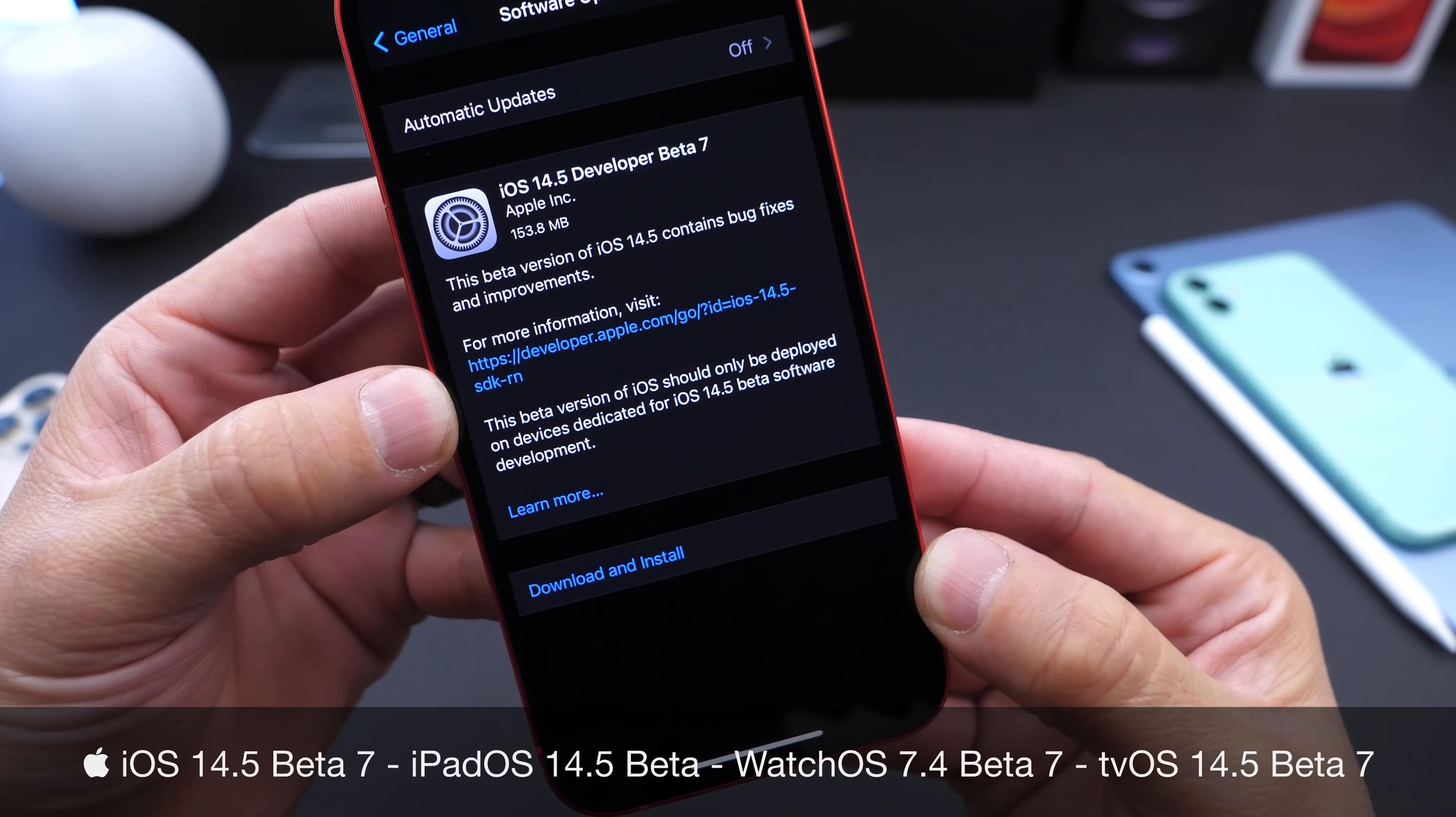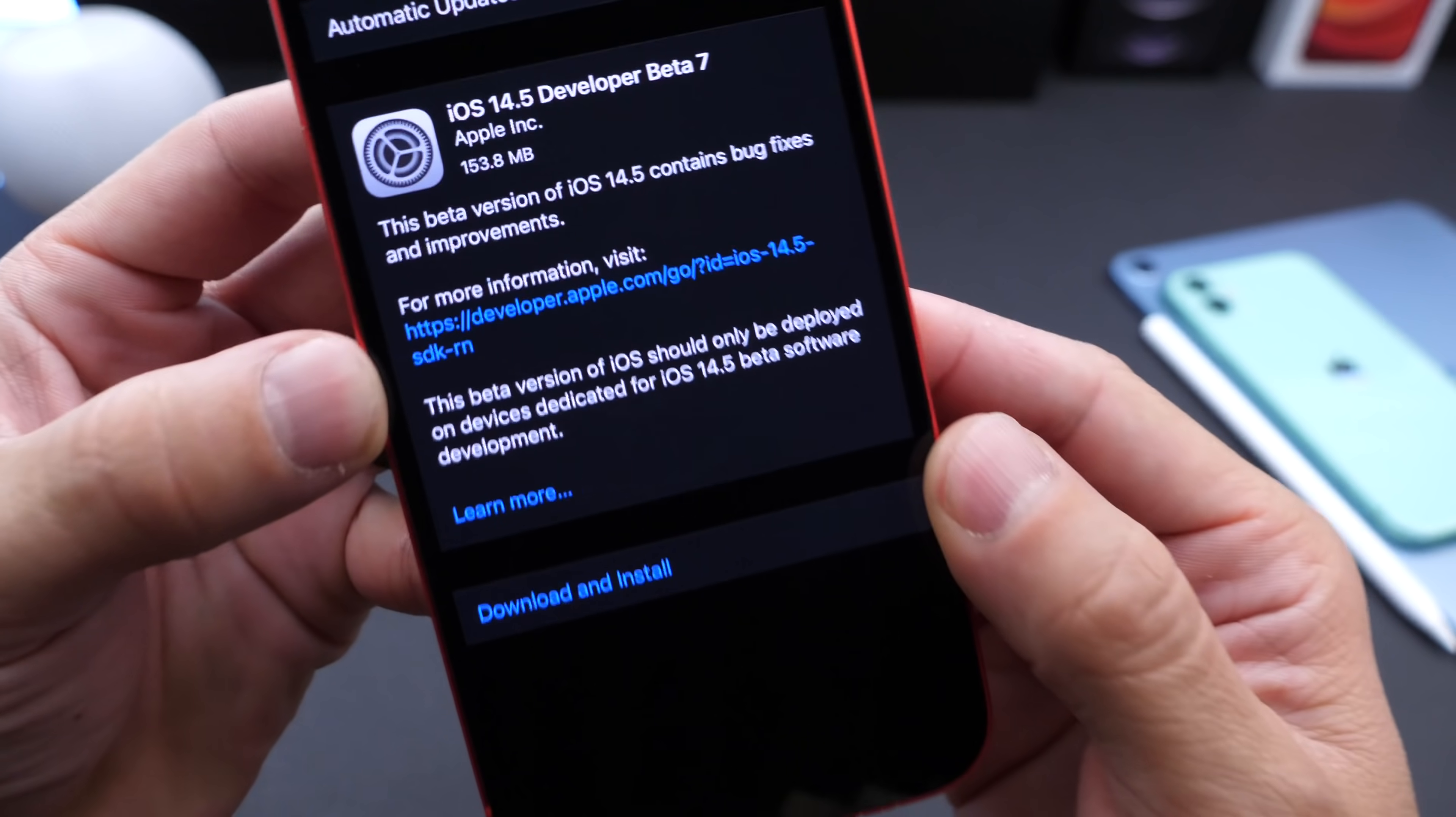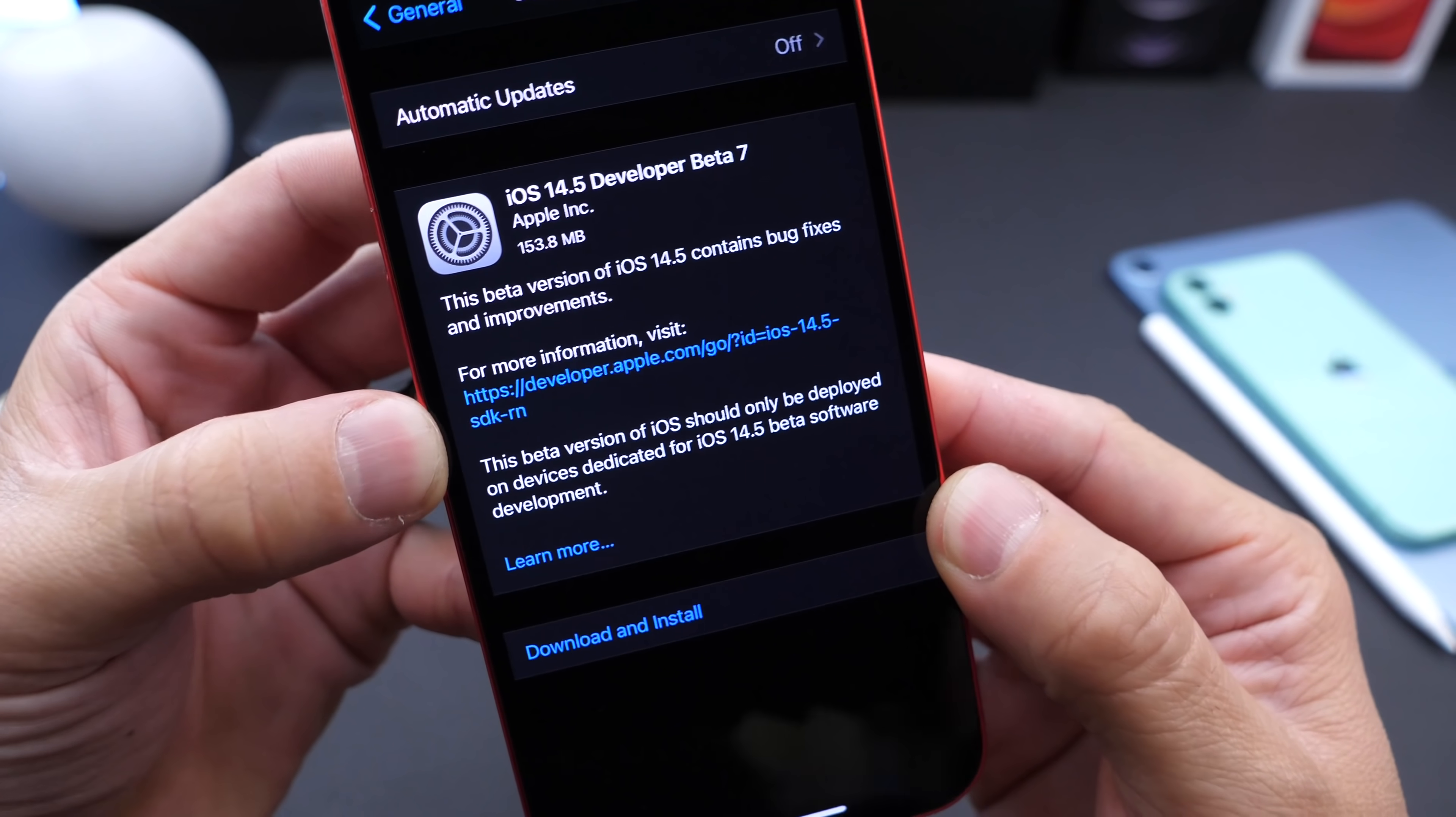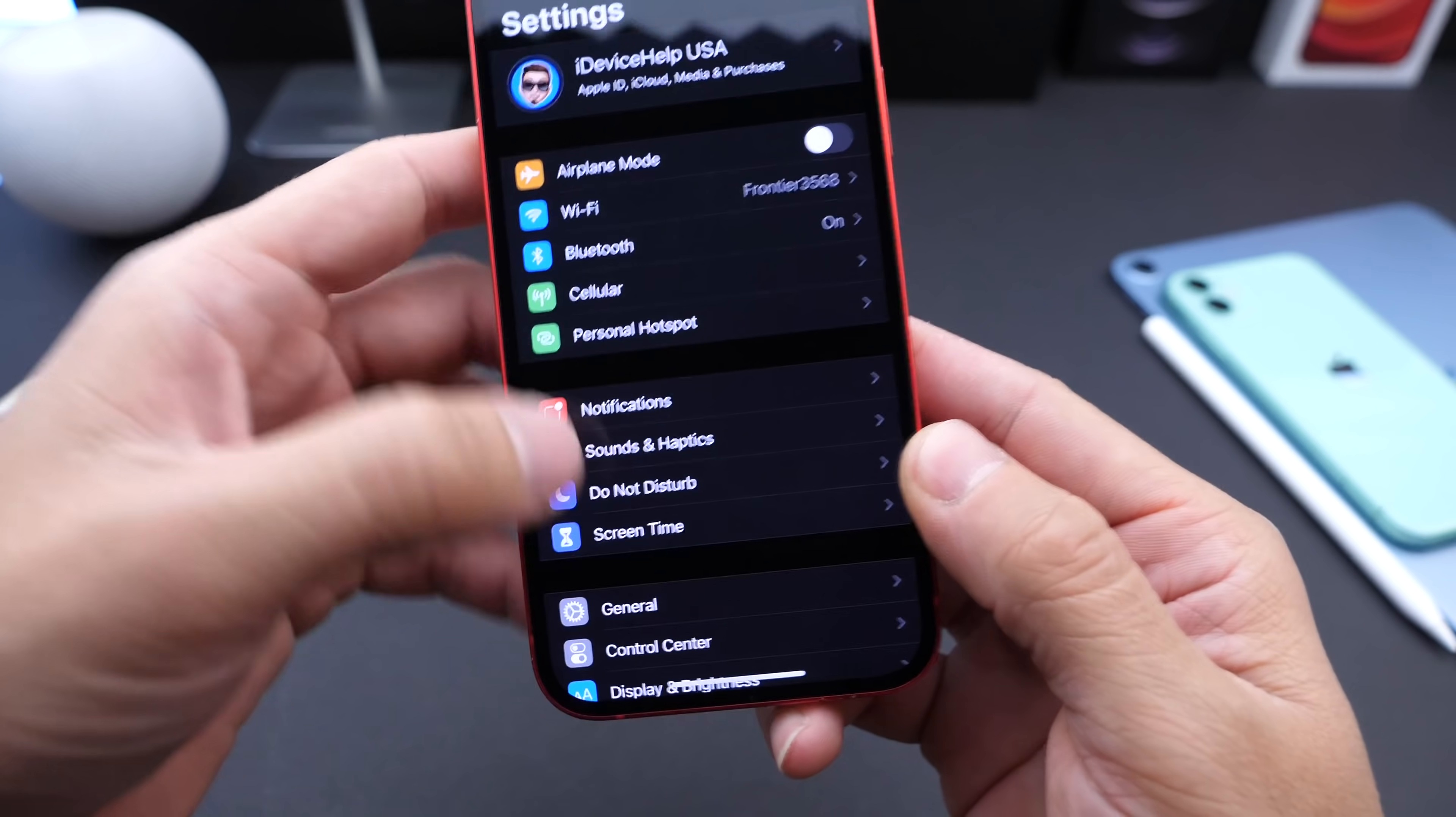In this video we're going to go over a few details about the latest releases coming from Apple. The latest beta is coming in at approximately 153 megabytes, depending on your device and the beta that you're updating from. This is iPhone 12 running from beta 6 to beta 7, and it was released just today.